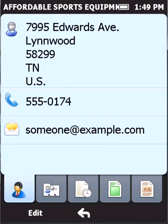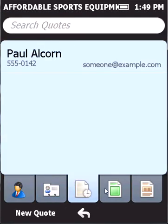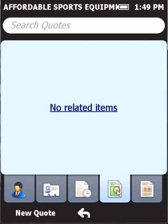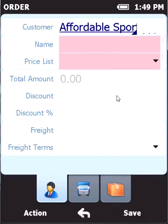I have all information about this account here: contact information, invoices, quotes, orders. I'll create a new order right now.